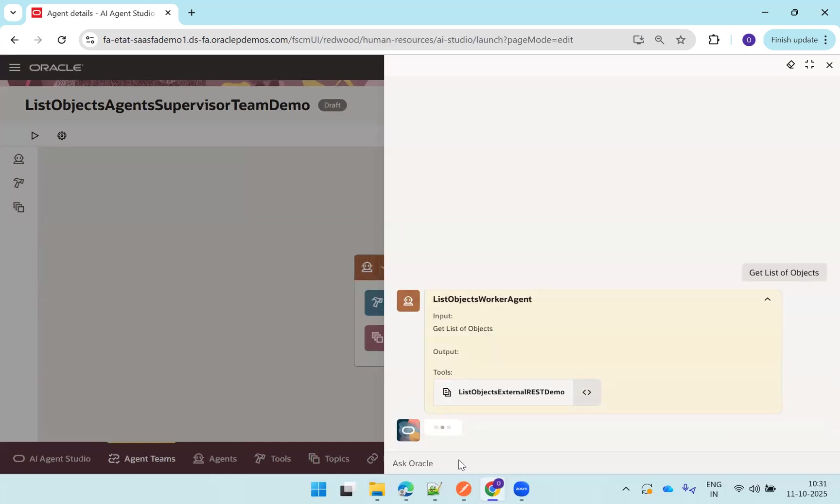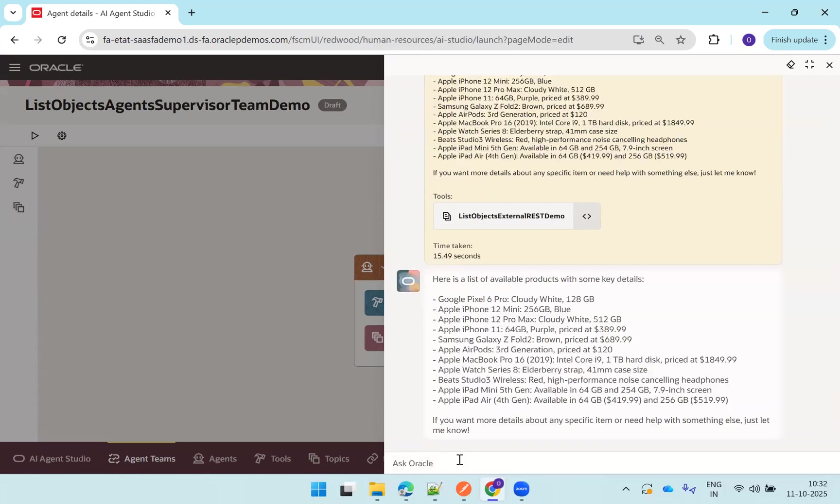Yeah, so it invoked our external rest tool. You can see the tool if it invokes that. So most probably it will provide a result from the response of that particular rest tool if it got the response. Yes, we got the information.